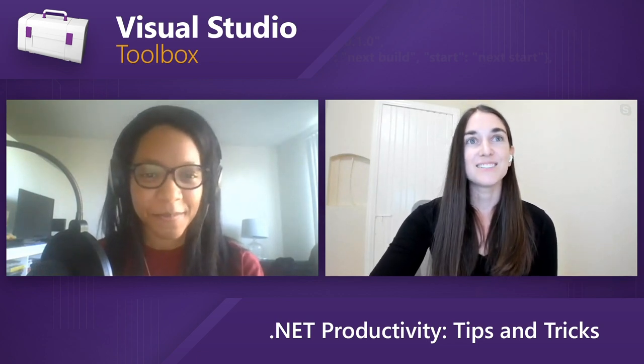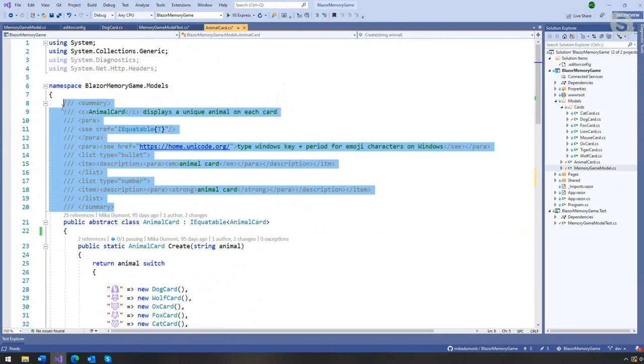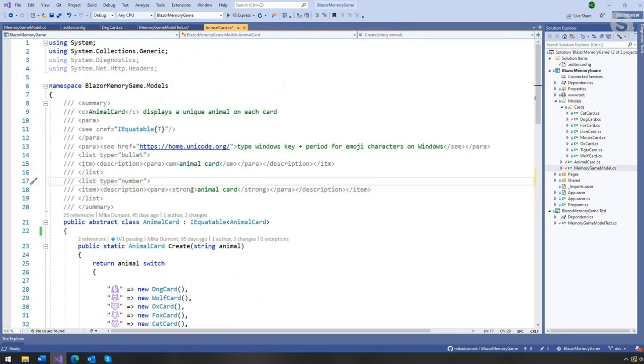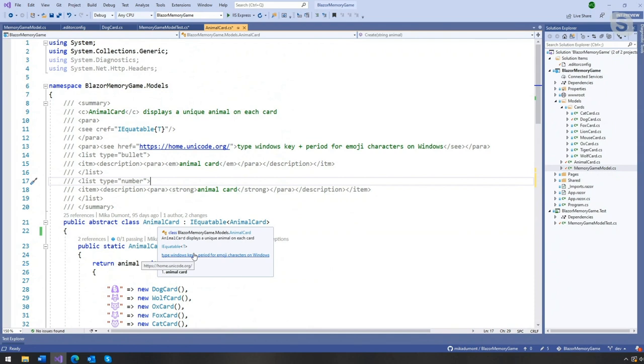And it also just helps you learn about new C-sharp language features too. So it's pretty cool. And I don't know if you notice all of these XML comments over here. Always fun to write whenever you need to explain what a given class or method does. And we actually now have a quick info style support for XML comments. So if I go ahead and hover over this class, you will notice that quick info will display italics, bullets, numbers, bolds, and clickable link. So it's really cool.